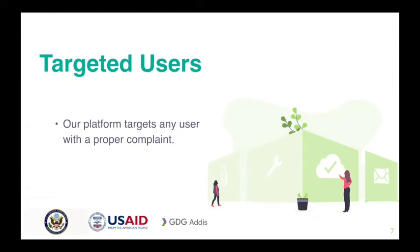Our targeted users are mainly any kind of users with a proper complaint. What we mean by proper is we are referring to a legitimate issue where the user will be held accountable for any kind of report he or she submits.